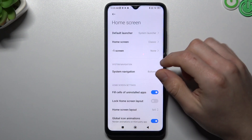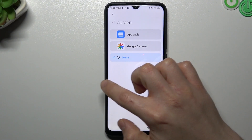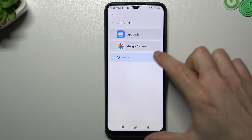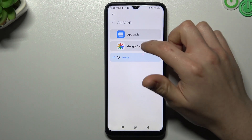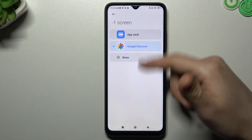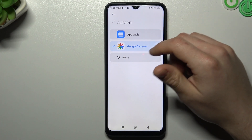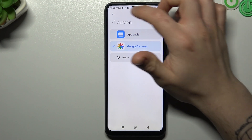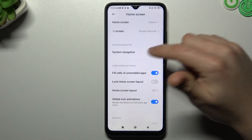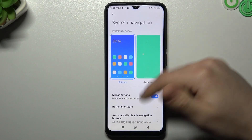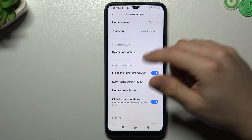If you want to open more settings, tap on More. You can enable a minus-one screen here — it's the left screen of your main screen — and there you can enable Google Discover with Google feed news, weather, and other things like that. You can also choose a vault. After that you can choose the system navigation, whether you want to use buttons or gestures on your home screen and in your system.